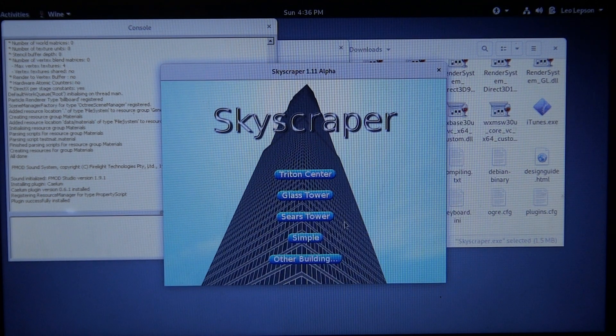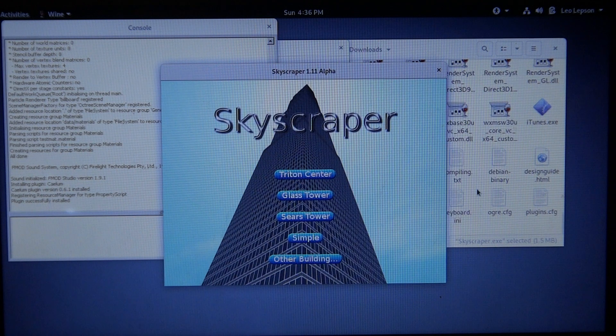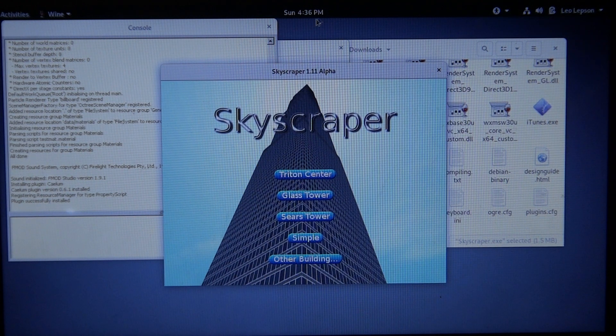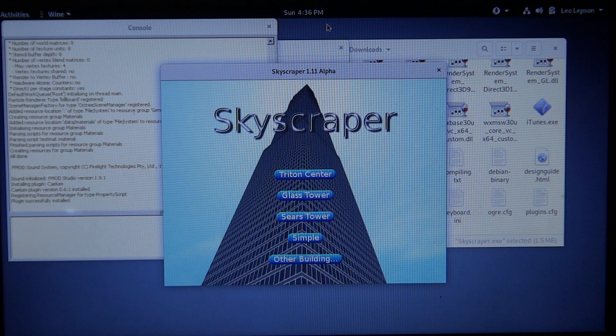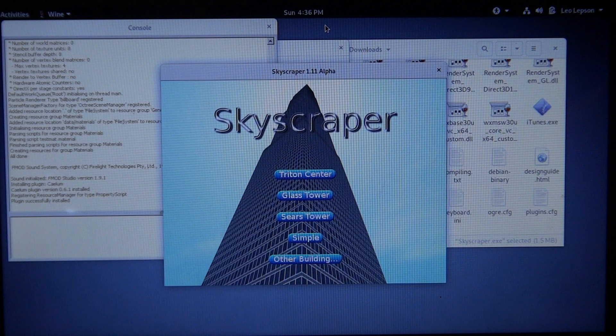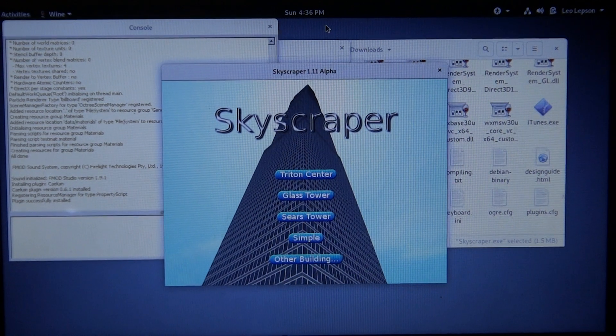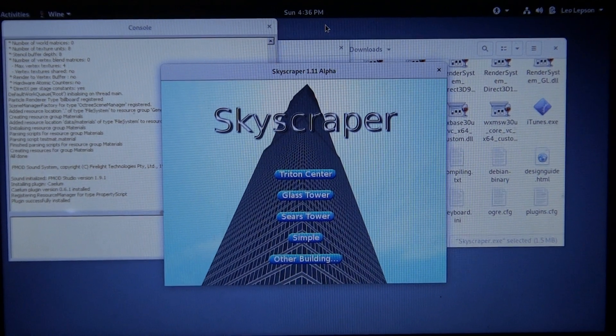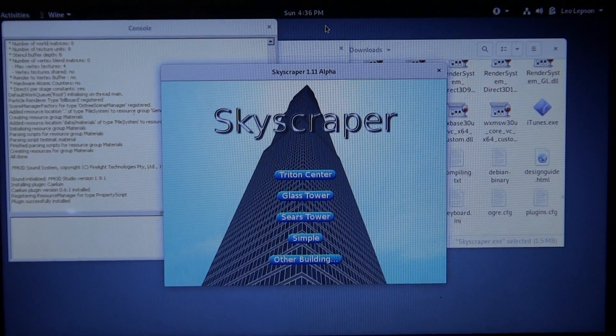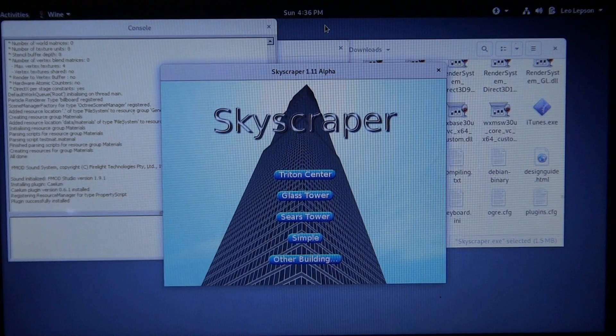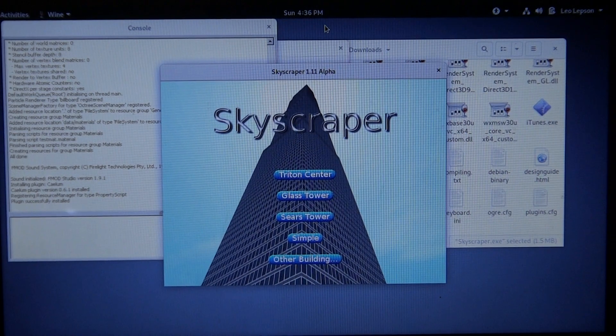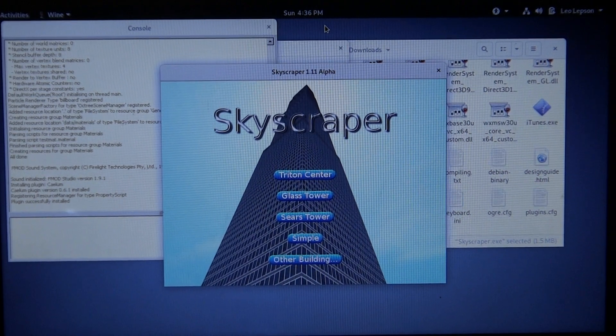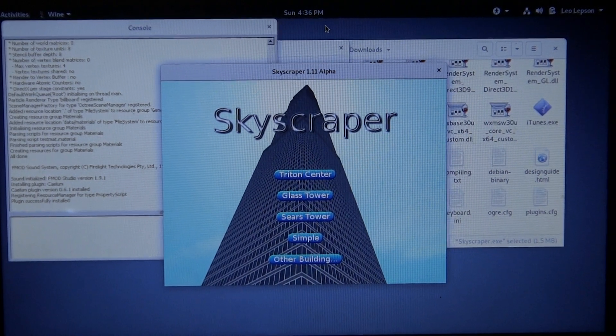That is how to run Skyscraper with Linux. I hope this helped you guys out, and I hope to make more how-to videos soon. That'll be it for now.